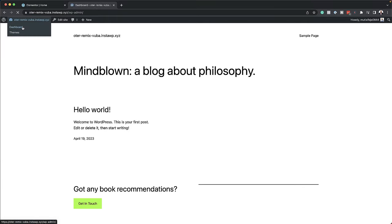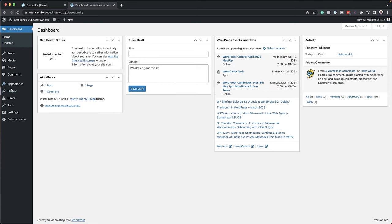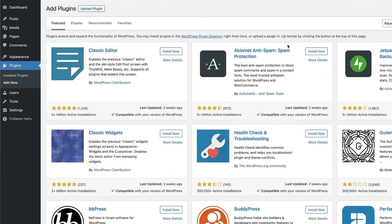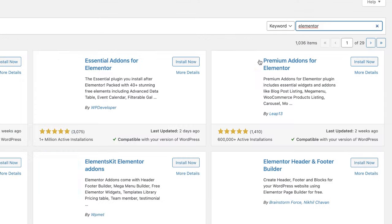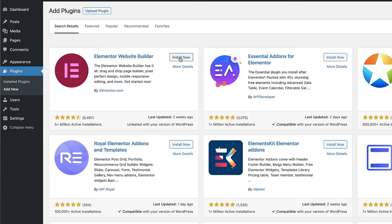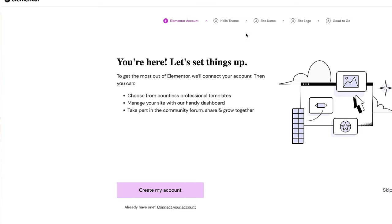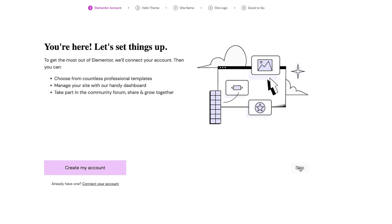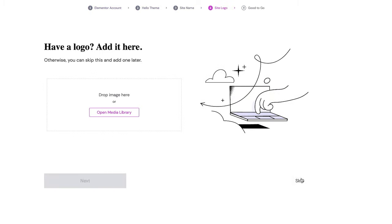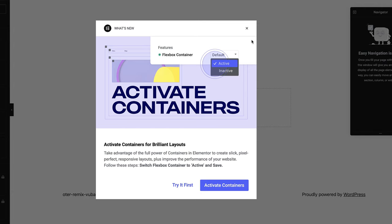I'm going to go to my dashboard, come to plugins, and click on Add New. Next, we're going to search for Elementor. I'm going to hit Enter, click Install Now, and then Activate. Immediately we get this setup wizard. I'm going to skip everything here, I don't need to create my account right now, so I'll just continue and skip everything — and now we're good to go.